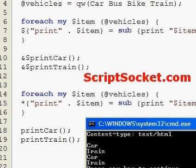So that's how to create function templates using closures.